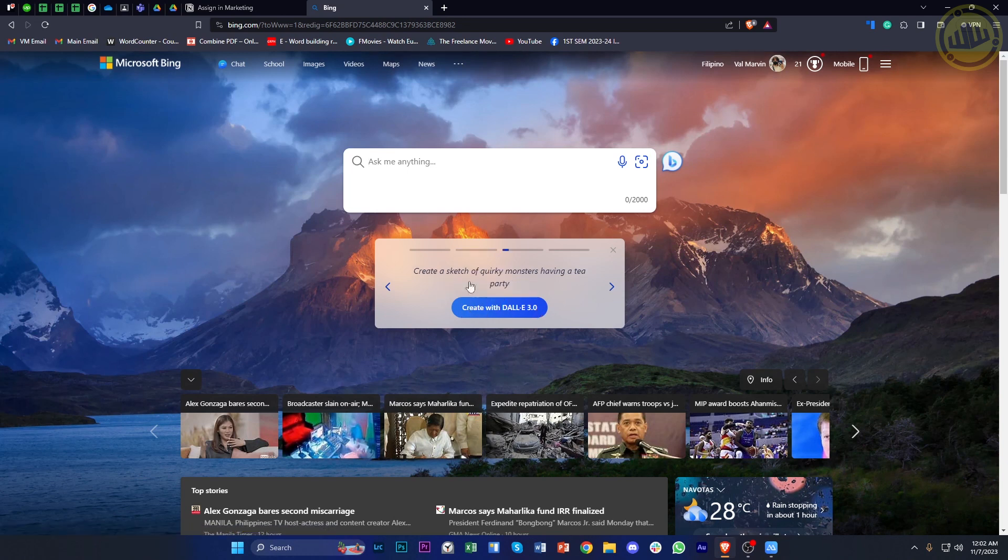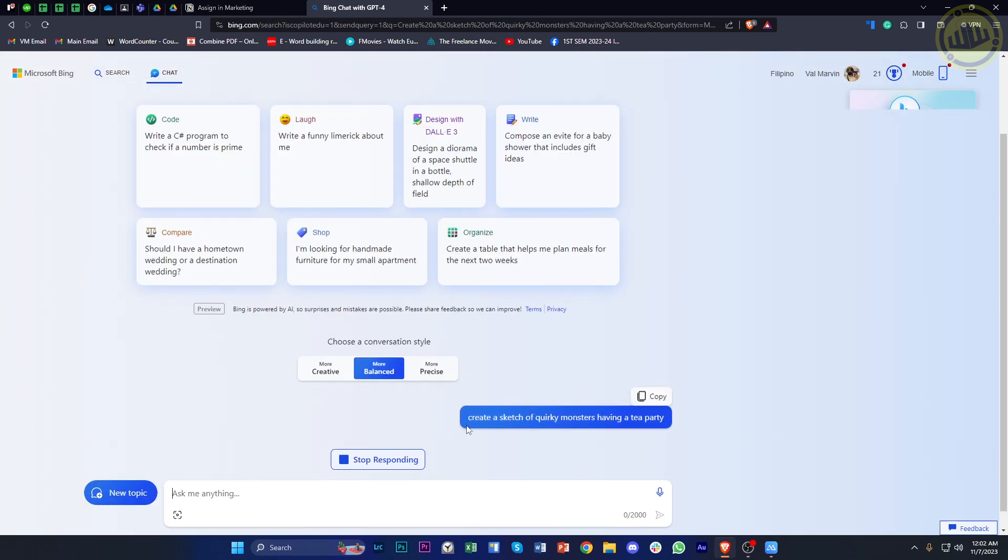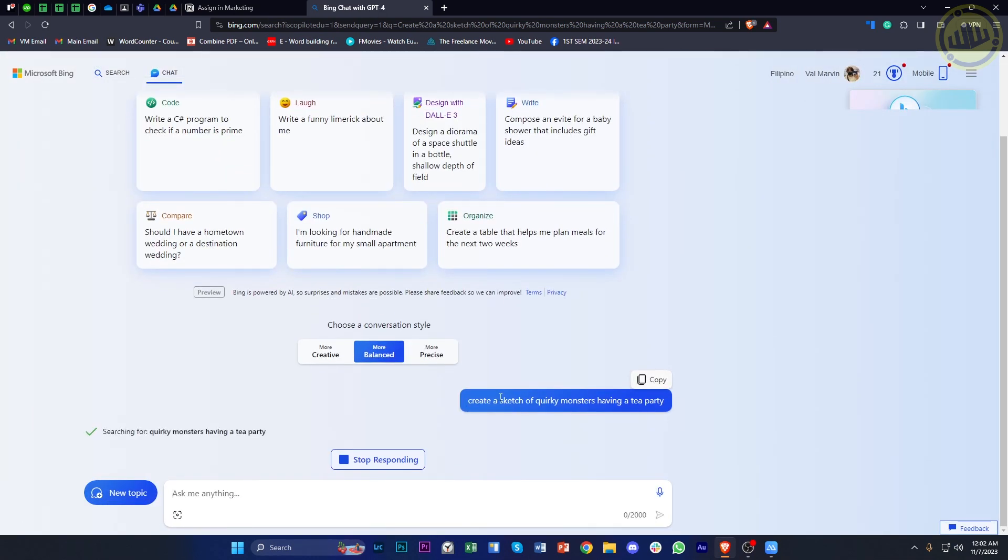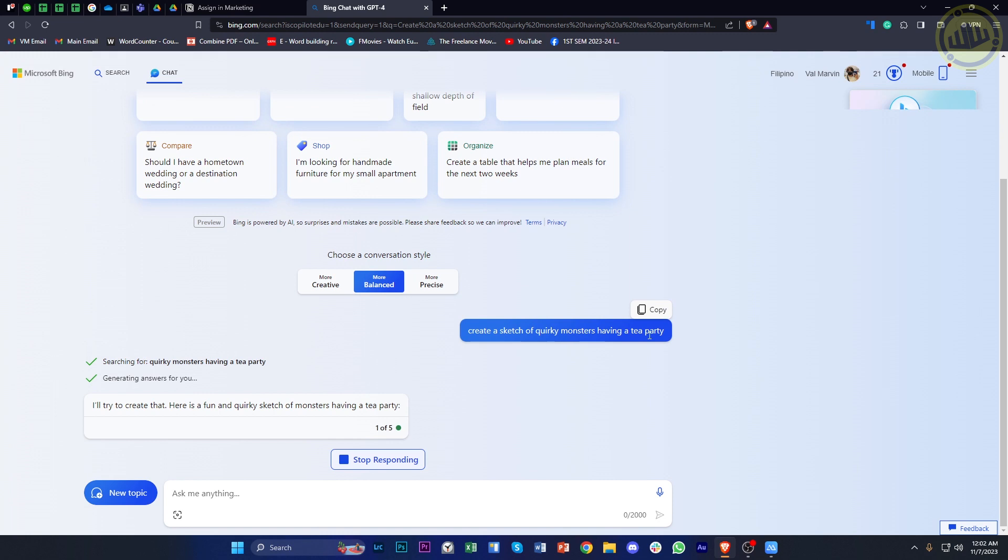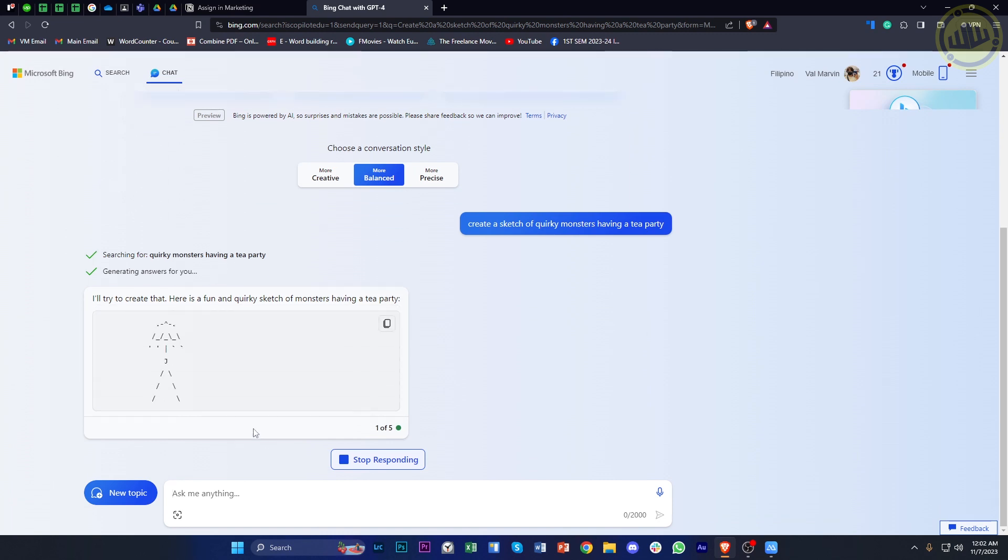So all we need to do to actually use DALL-E 3 is just tap on 'create with DALL-E 3', and that's going to start creating the sample prompt or the template with DALL-E 3.